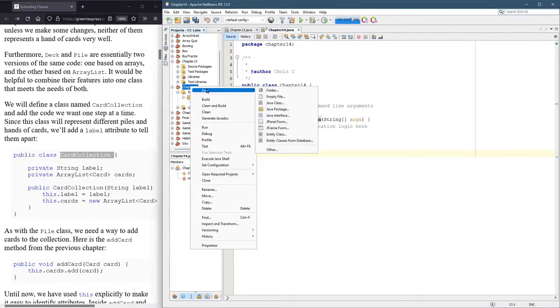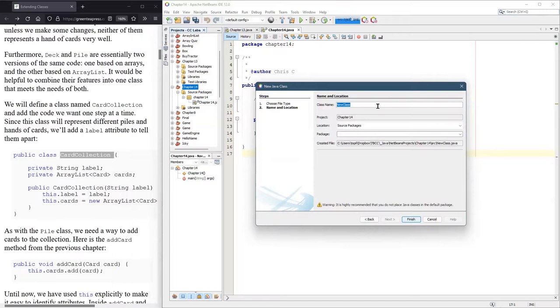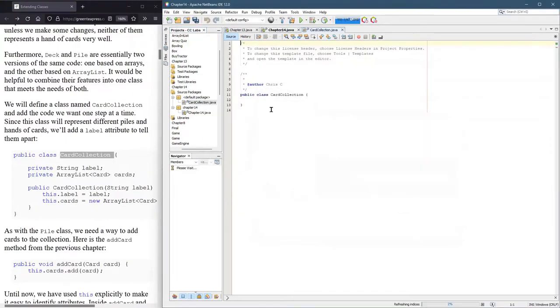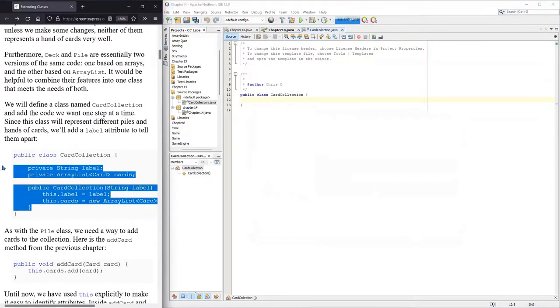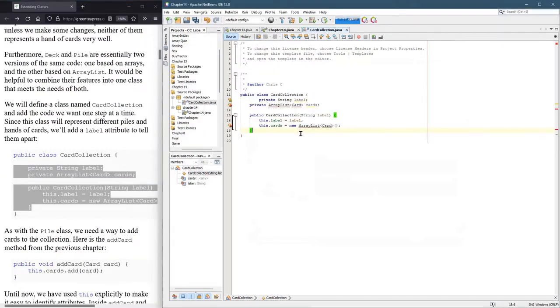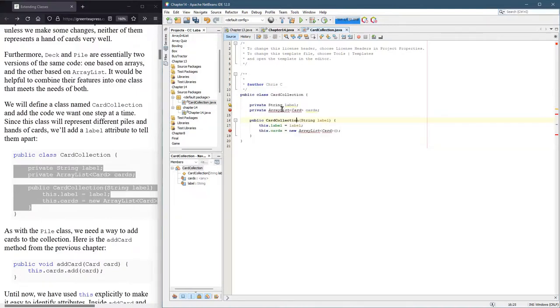In Chapter 14, right-click New Java Class, paste CardCollection, make sure there's no space. It's in the right project. And now I'm going to just put the body of the class in there.